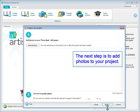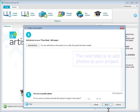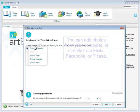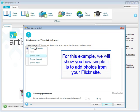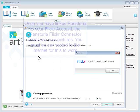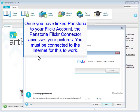The next step is to add photos to your project. You can add photos from your computer or directly from Flickr, Facebook, or Picasa. We will show you how simple it is to add photos from your Flickr site. Once you have linked Panstoria to your Flickr account, the Panstoria Flickr connector accesses your pictures. You must be connected to the internet for this to work.